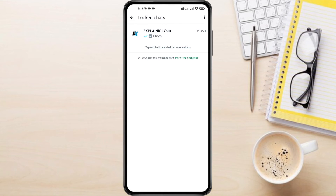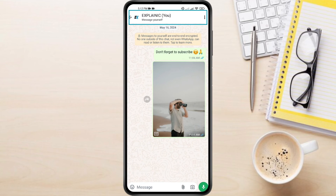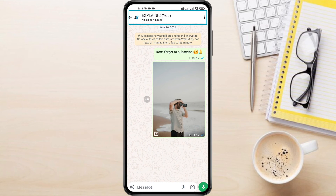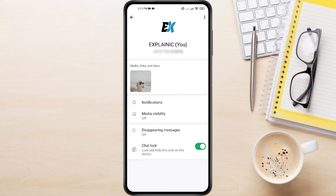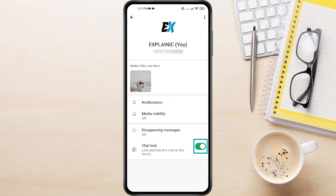If you no longer need Chat Lock enabled, you can easily disable it. Find the chat you want to unlock and tap on the name of the contact at the top of the chat window. Now scroll down a bit in the settings menu until you see Chat Lock. Tap the toggle switch next to Chat Lock, then confirm your identity using face ID or fingerprint.